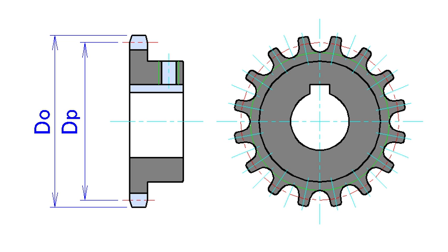Sprockets and chains are also used for power transmission from one shaft to another where slippage is not admissible, sprocket chains being used instead of belts or ropes and sprocket wheels instead of pulleys. They can be run at high speed and some forms of chain are so constructed as to be noiseless even at high speed.